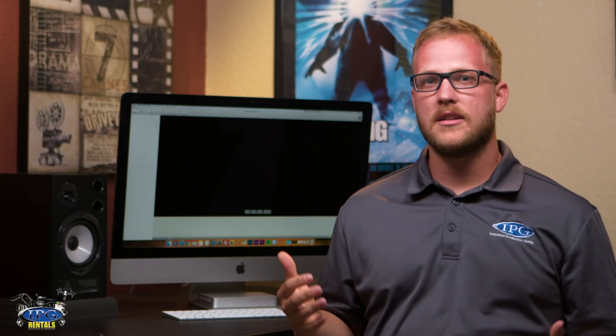So at IPGRentals.com, we drop a new video at 9 a.m. Eastern Time just to give you new tips and tricks to feel comfortable with the gear that we rent. So please like, comment, and subscribe. And remember, IPGRentals.com, it's our gear, it's your vision.